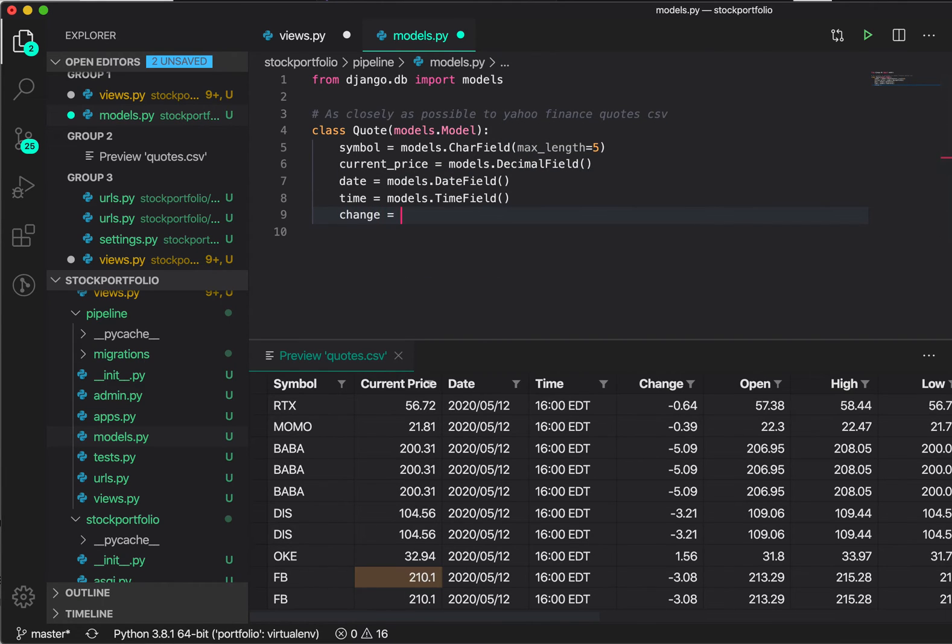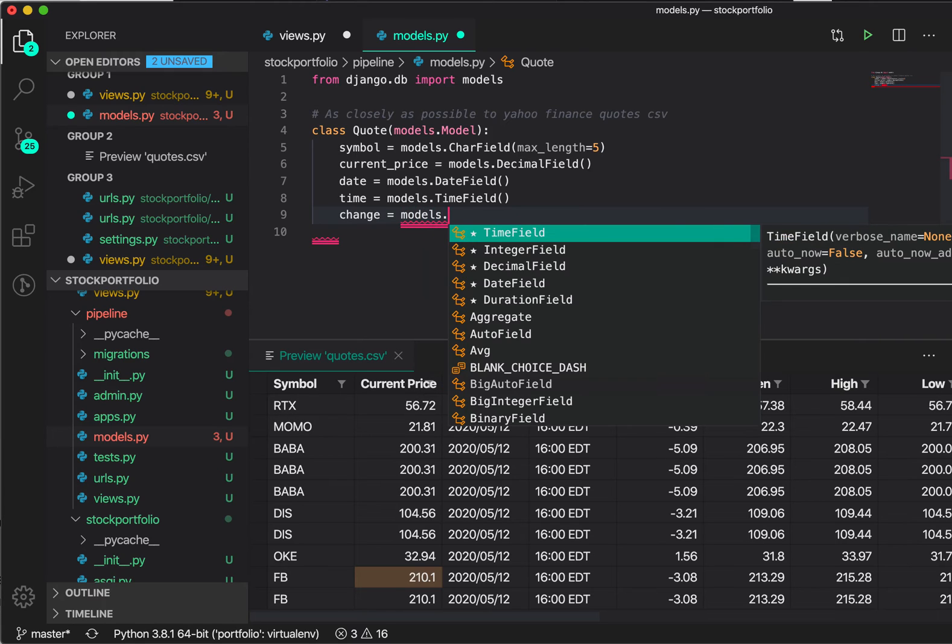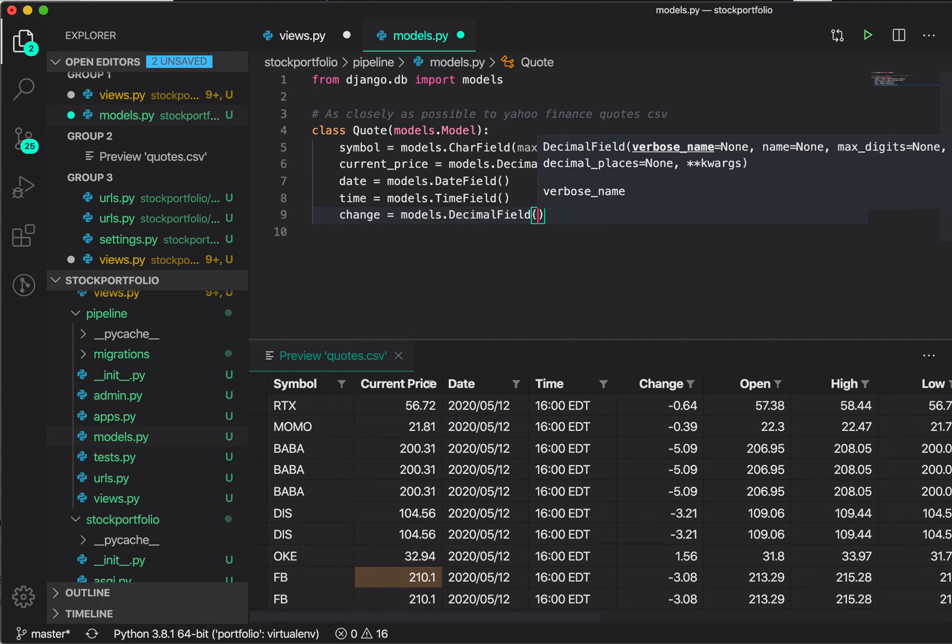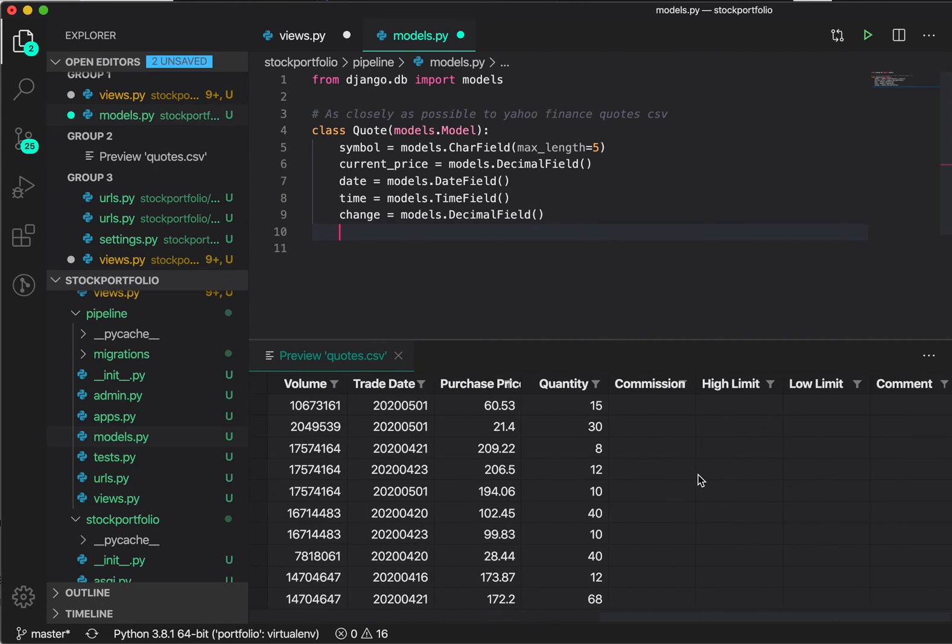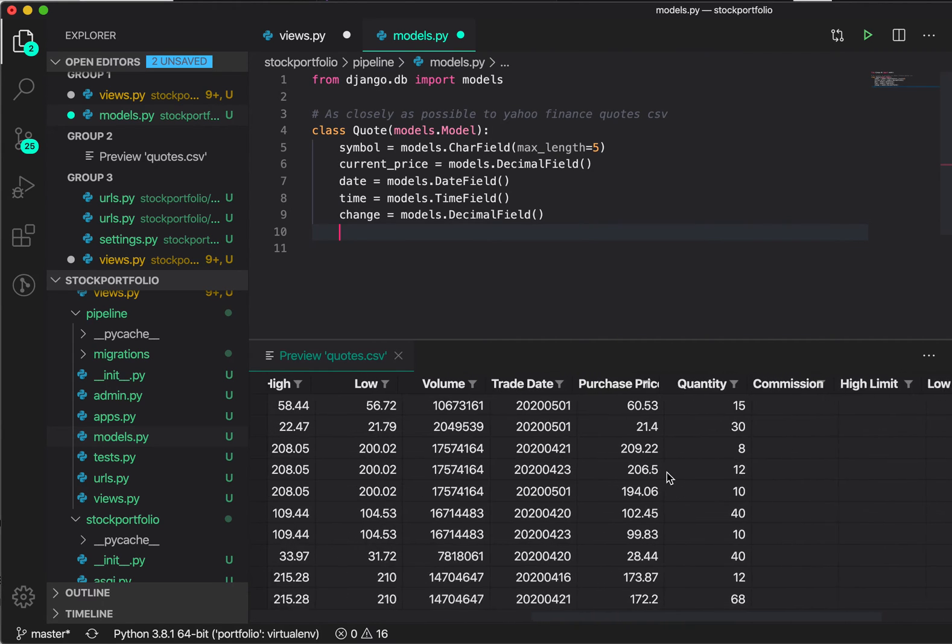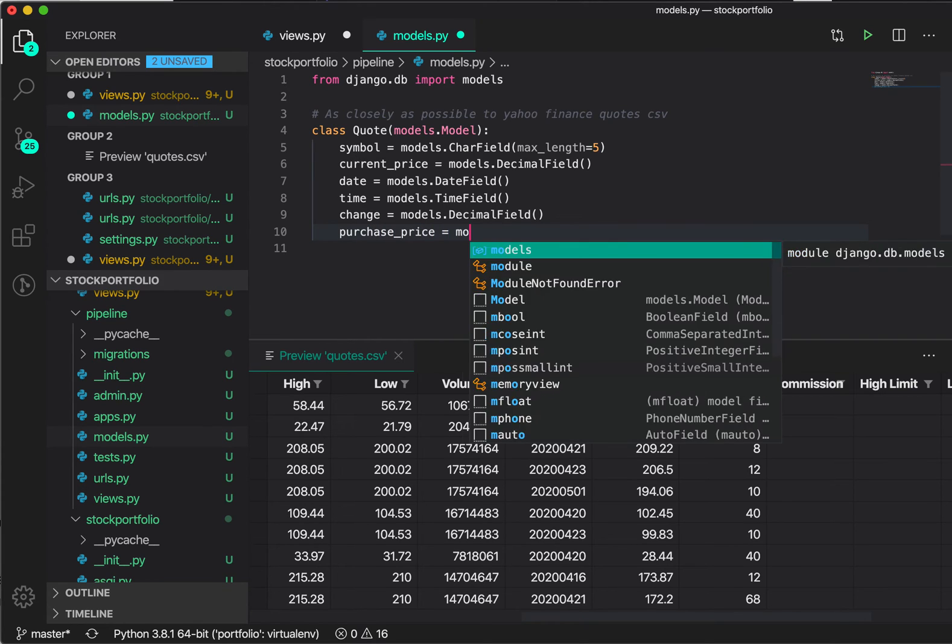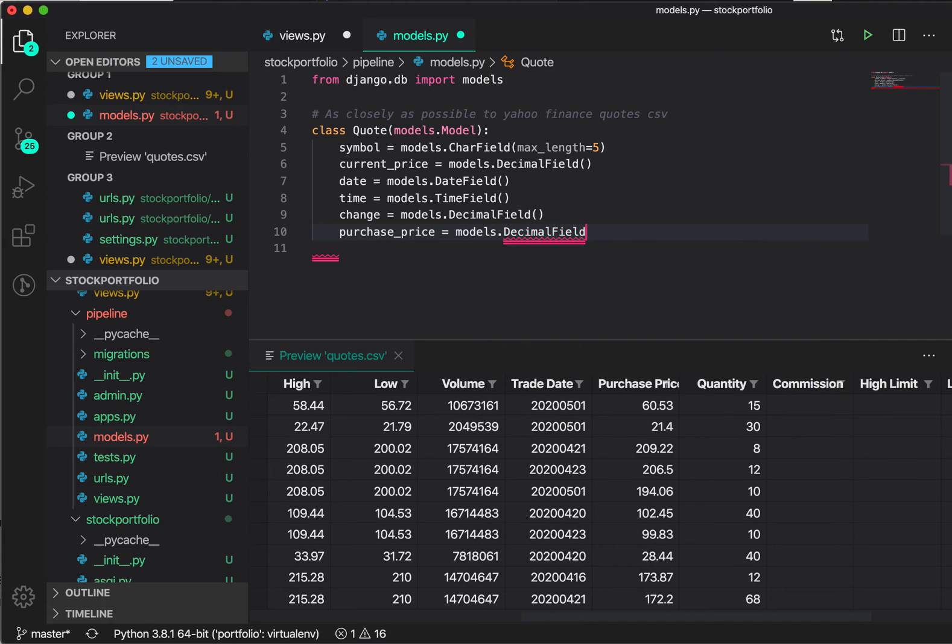We have change, and again, I'm just working through all of these different columns, if you realize: symbol, current price, date, time, change. And so far, it's done pretty amazingly for all of them. Let's go models. And change is not actually a time field. What it is, it's actually a decimal field. And let's keep going and take a look at some others. Let's say purchase_price models, again, it says decimal field. That makes sense. That's what we want as well.